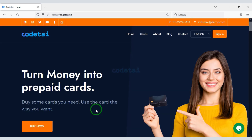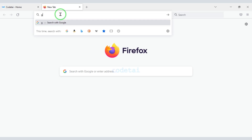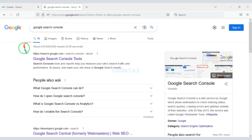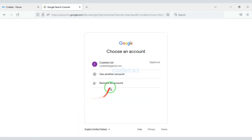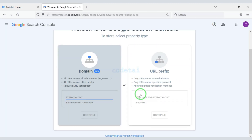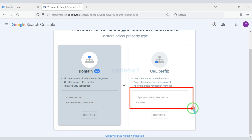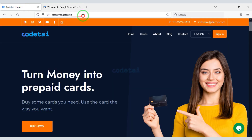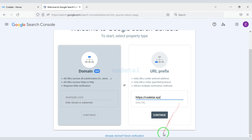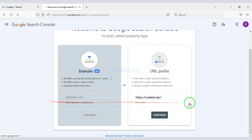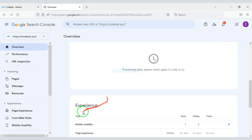Now let's publish our website on Google. For this we need to create a Google Search Console account, then submit our website domain. Our website has now been published on Google.